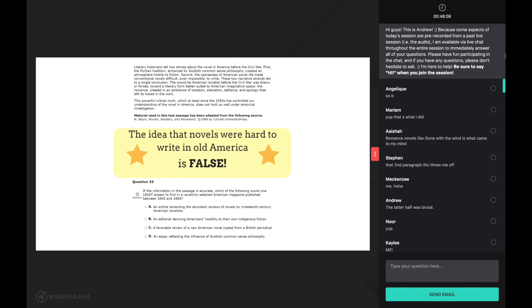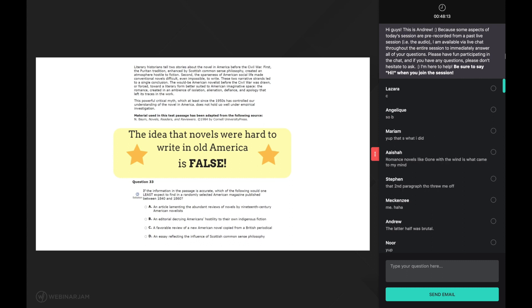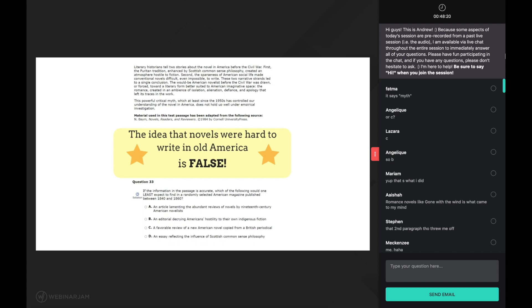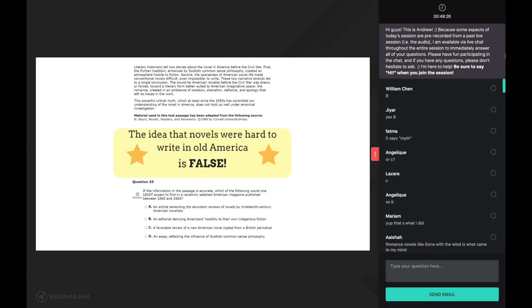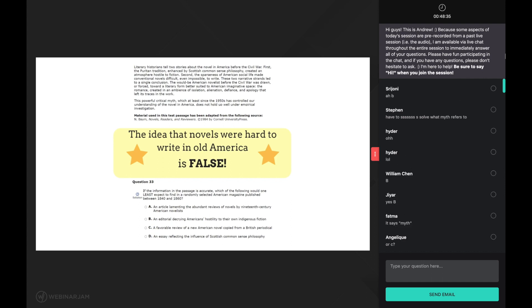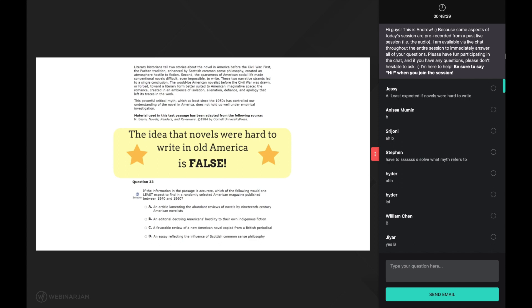Let's give this one a try. Now I will walk you through the step-by-step approach to every CARS question in my ultimate CARS strategy course. But for now, let's just look for the answer choice that makes the most sense based on the main idea we've discovered. The question asks if the information in the passage is accurate, which of the following would one least expect to find in a randomly selected american magazine published between 1840 and 1860? In essence, we are being asked to find the answer choice that goes against what was stated in the passage.